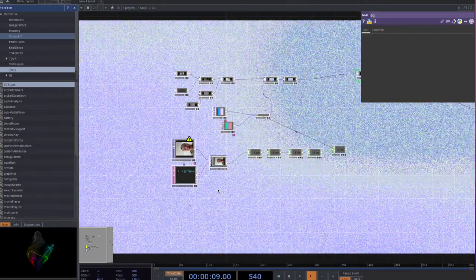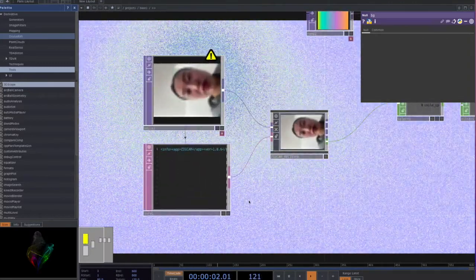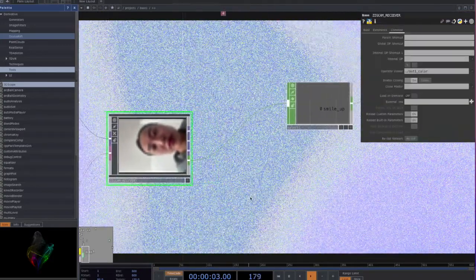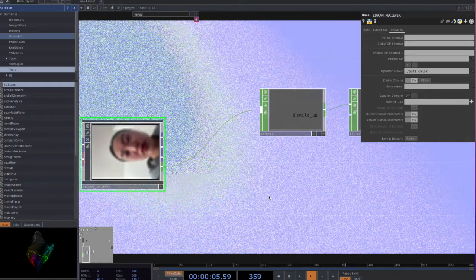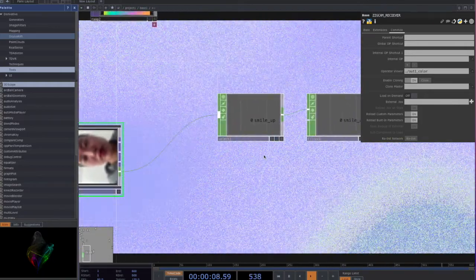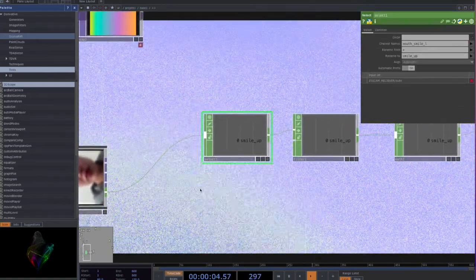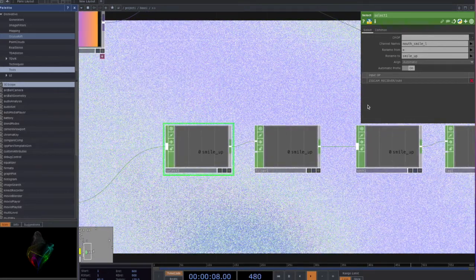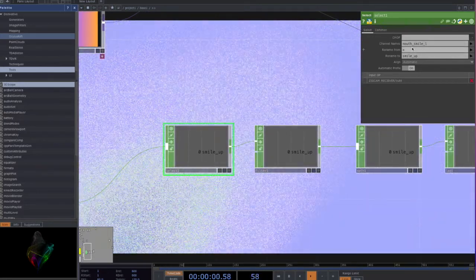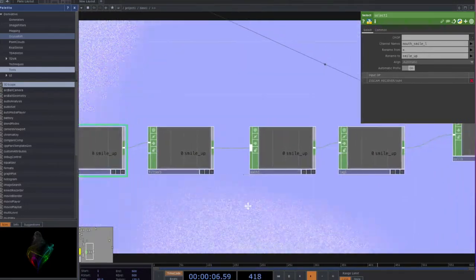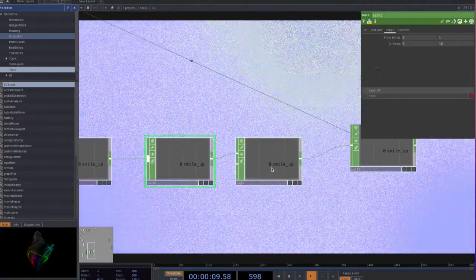Next, I'm going to teach you how to make interaction with your facial expression. I use ZigCam — it's an app you can download on your phone. It will detect your face features, and it can detect your smiling. And I add this, and add a select. In the channel name, I select the mouth smiling. And then I add the filters, and add the math and the lag. And make a null.